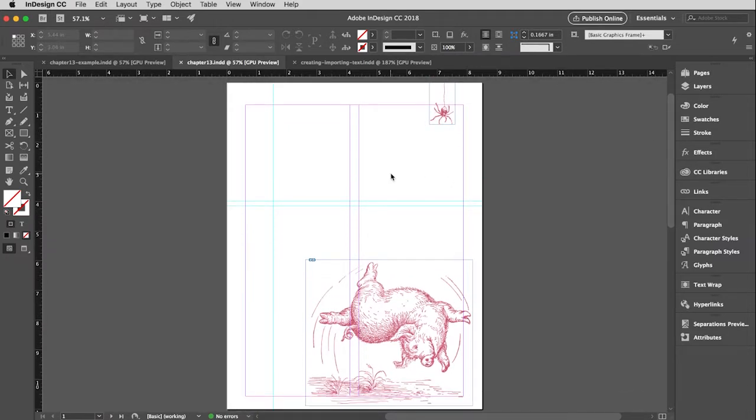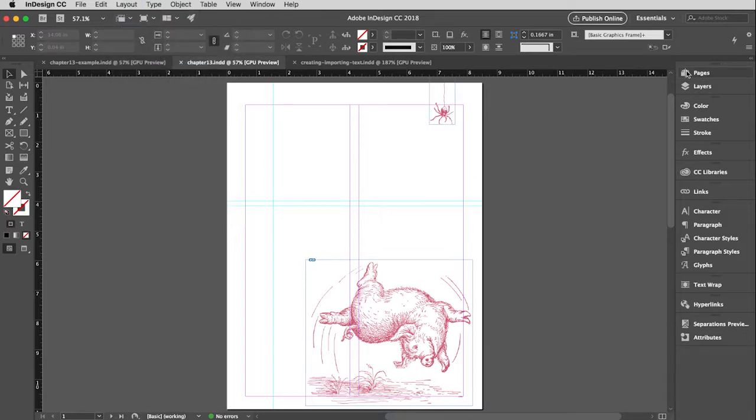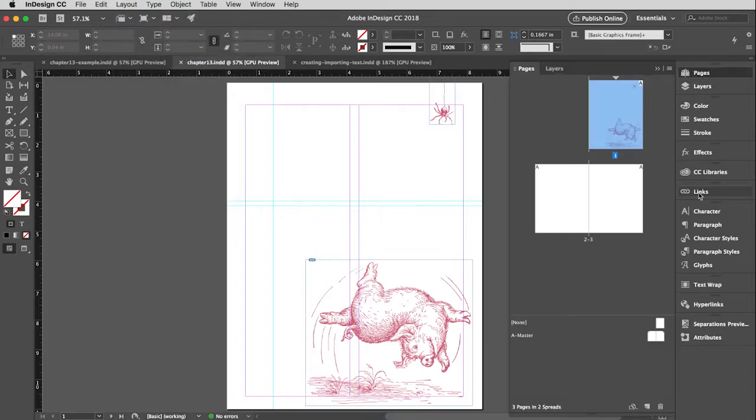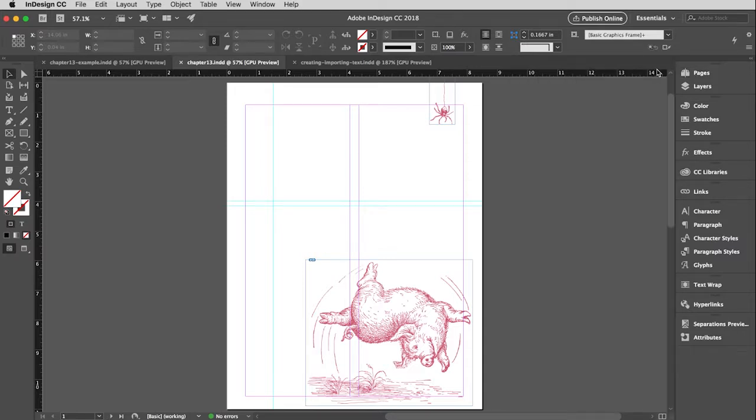The other two pages were formatted by a master, and then this one I just went up to Layout > Margins and Columns and changed the parameters for this page only. Remember, when you do that, just make sure that you have that page marked in the pages window.